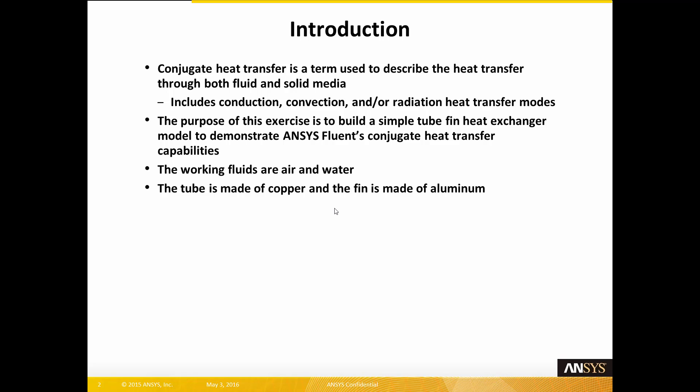The purpose of this exercise is to build a simple tube-fin heat exchanger model to demonstrate ANSYS Fluent's conjugate heat transfer capabilities. The working fluids are air and water, and in the heat exchanger the tube is made of copper and the fin is made of aluminum.